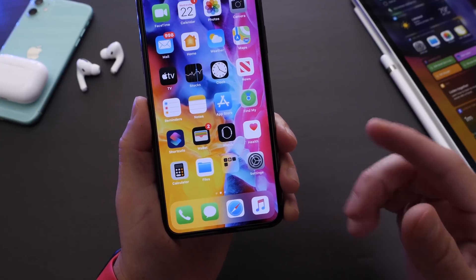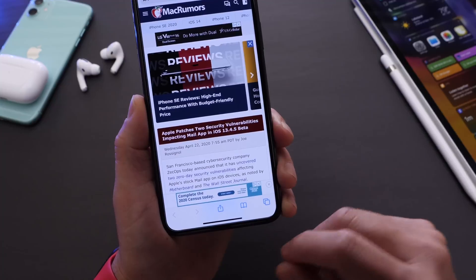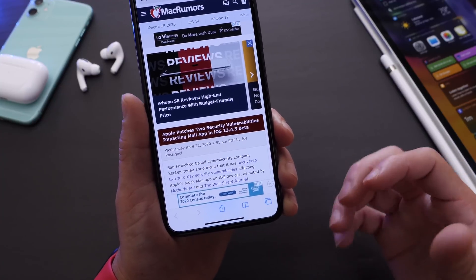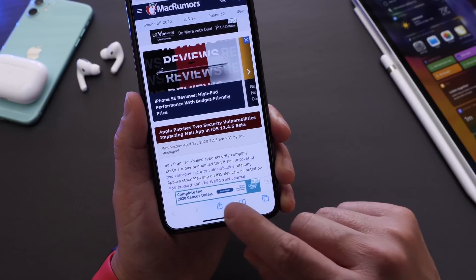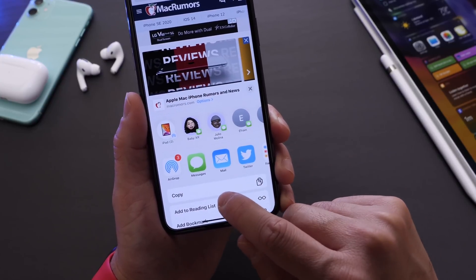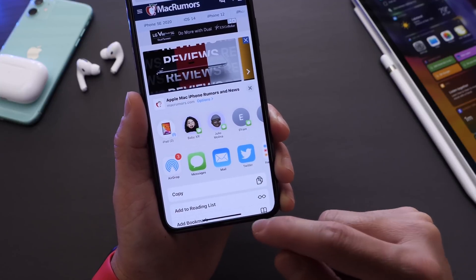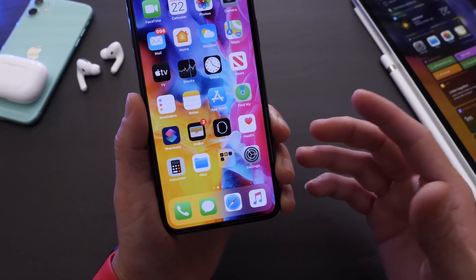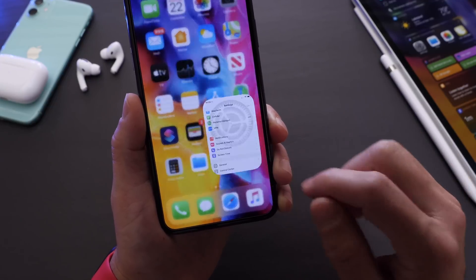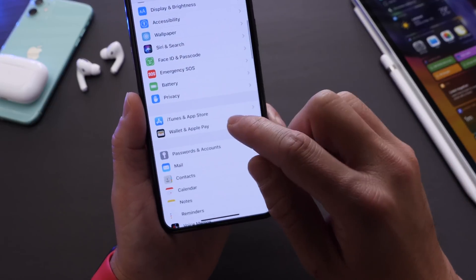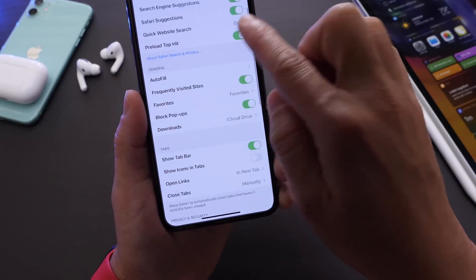Another option I love to enable is in Safari — Reading List Offline. If you're reading an article and you won't have a network connection later but still want to read it, you can save that article to your reading list. But you need a network connection to read it later, so if you're going on a flight or a long trip and don't want to use your data,